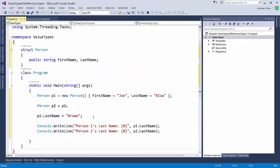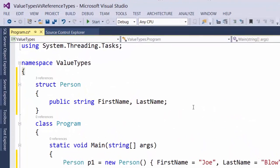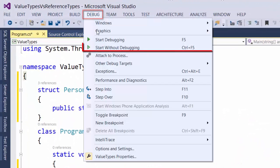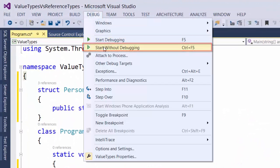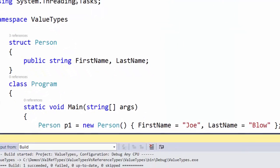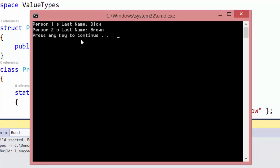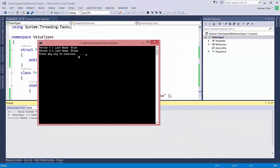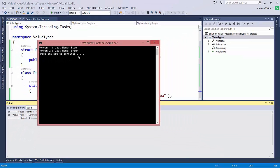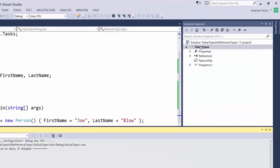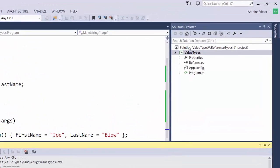Now let's see what happens when we run that. We're going to start that without debugging. And it says P1's LastName is Blow. P2's LastName is Brown. And because we did start without debugging, it automatically gives us a PressAnyKey to continue. If we press the AnyKey, then it ends our application.